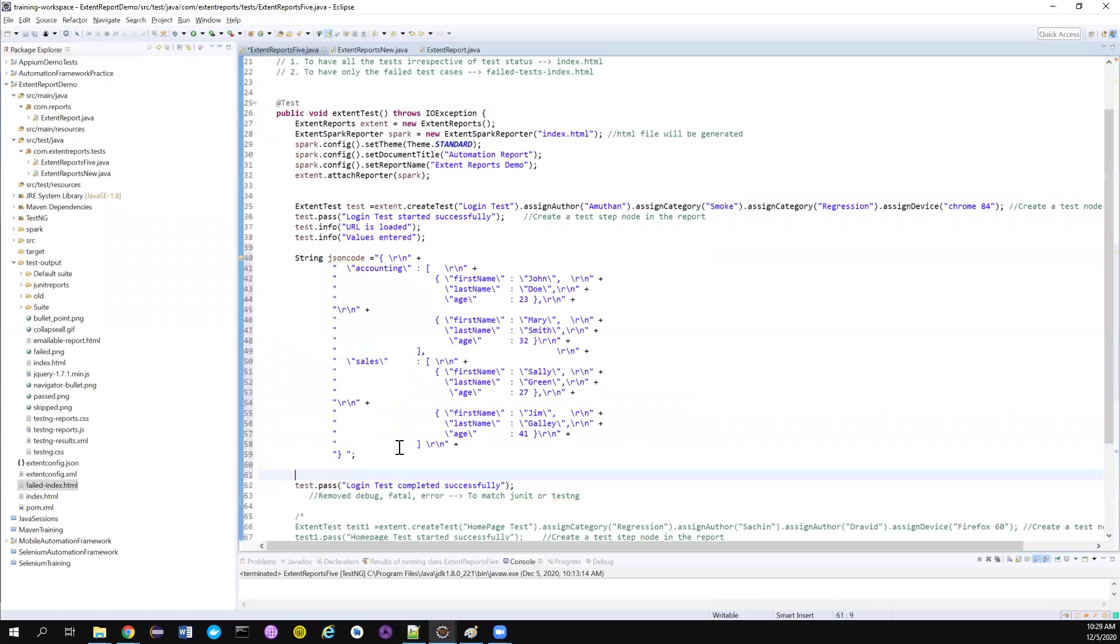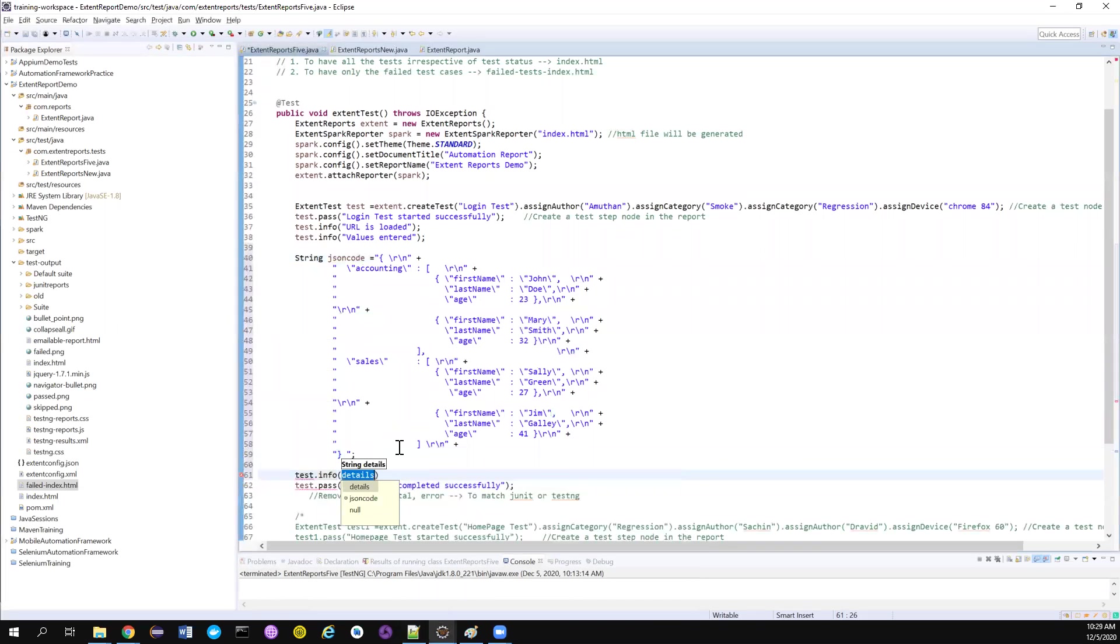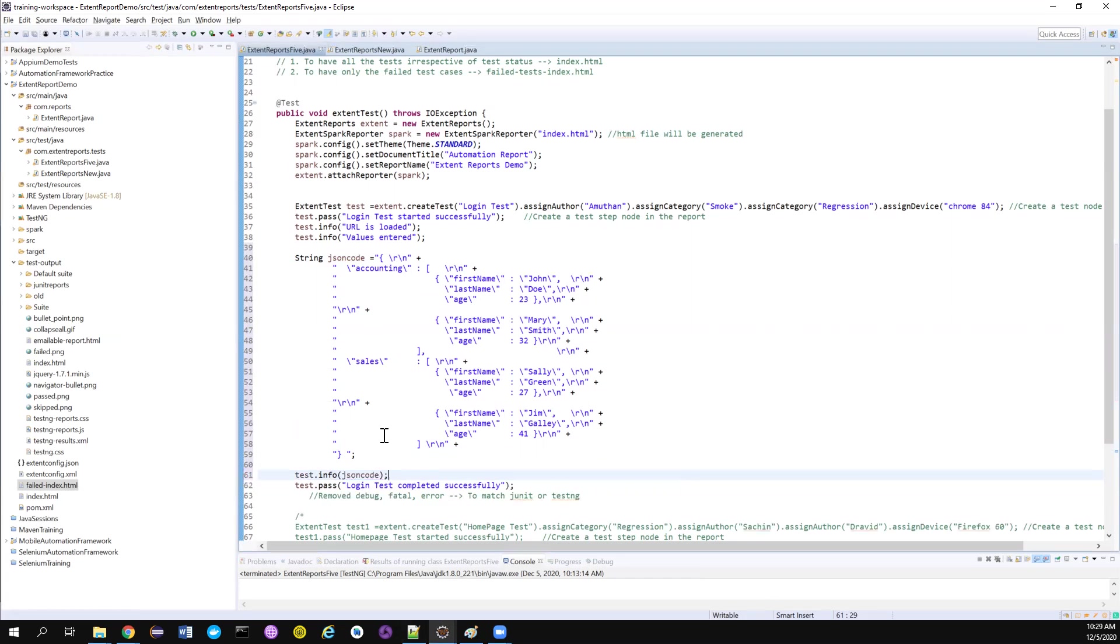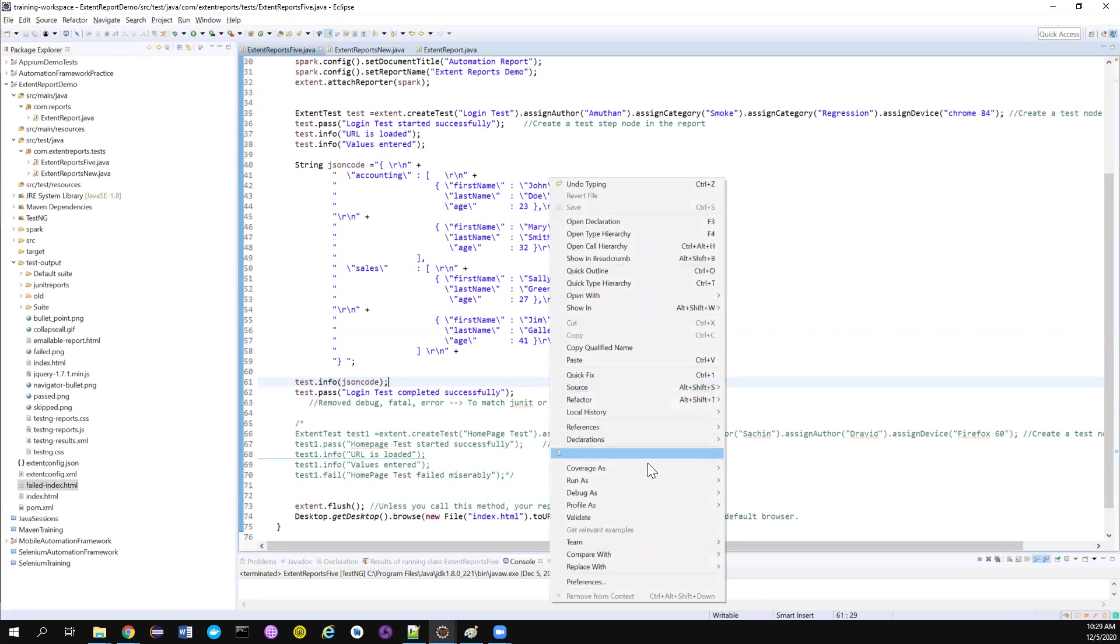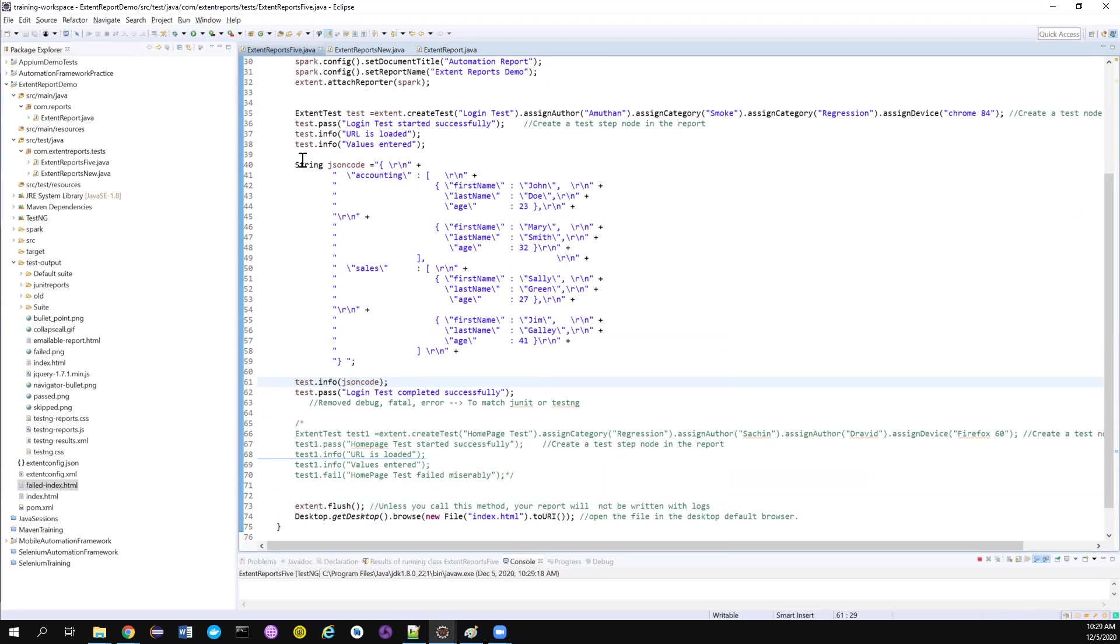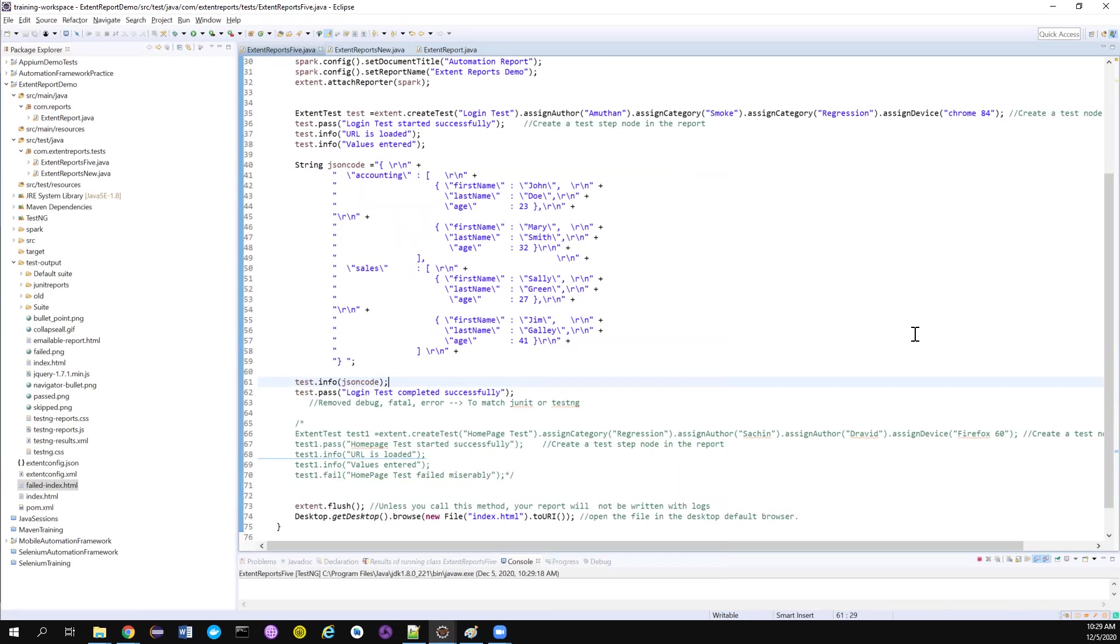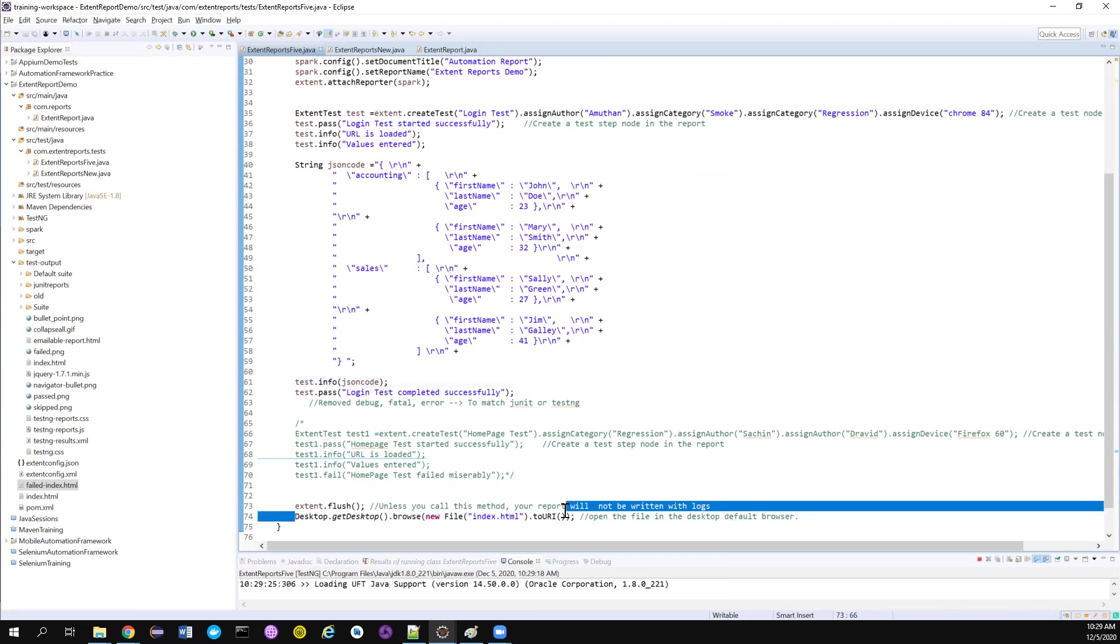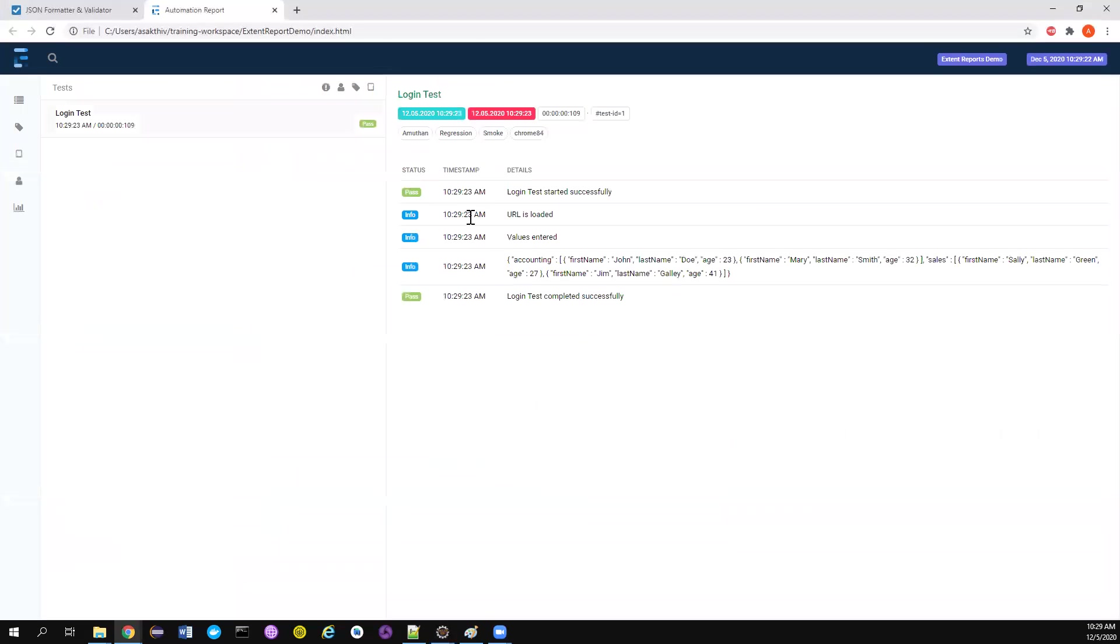Now I want to log this in the report. Previously, how we used to do? We can use pass or fail or info and then we can just pass the string directly here. Now let's try to run the test and see how the logs are getting logged.